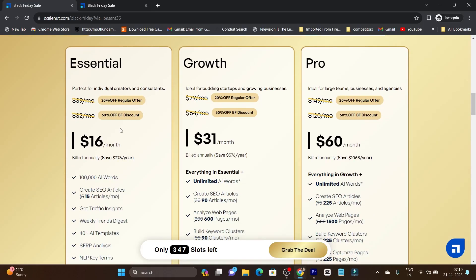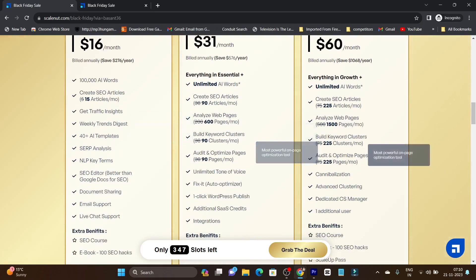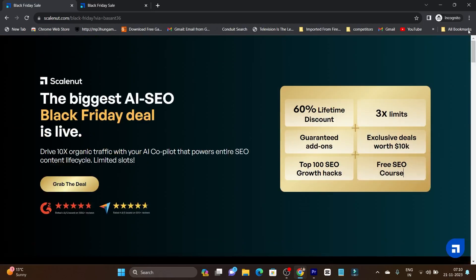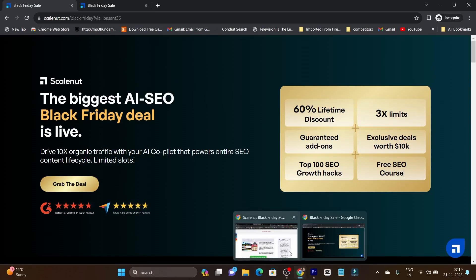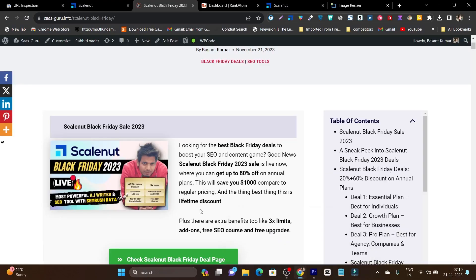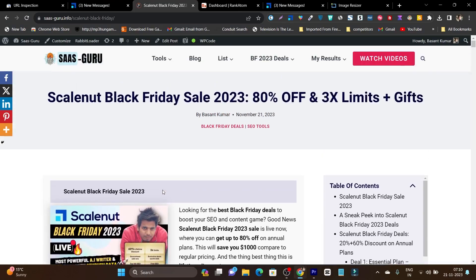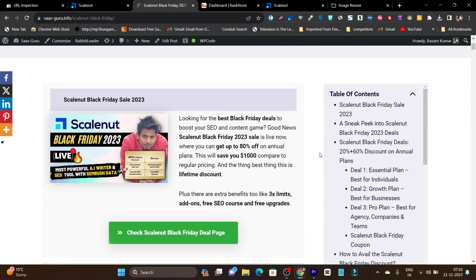Hey guys, this is Basant here and welcome back to Setsgo YouTube channel. In this video I'll talk about Scalenut's Black Friday deal. I've already created some early Black Friday deal videos on my channel, and for more detailed information I've also created this article on Scalenut's Black Friday sale.